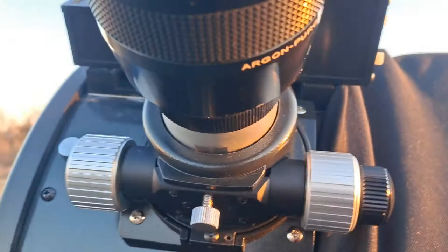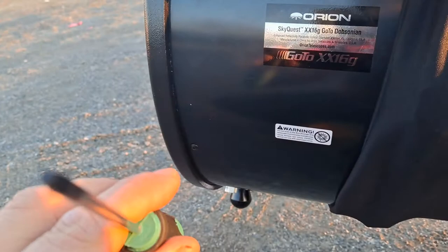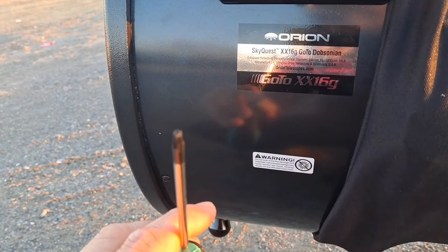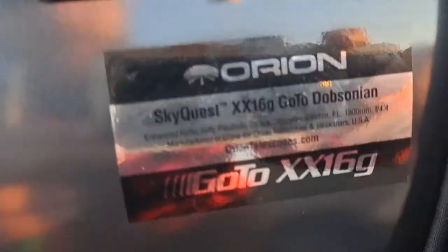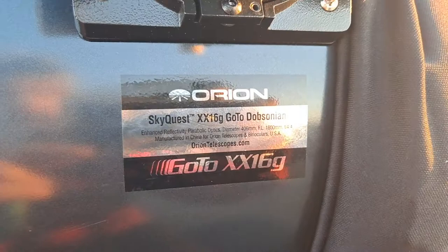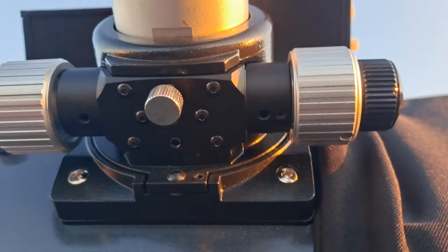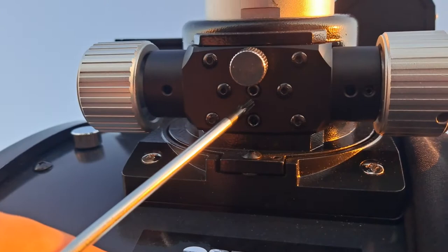Just get one of these screwdrivers with this kind of head on it. I know it's like a star, you can't really see it that well. But anyways, on this particular scope here, the Orion XX16G, a lot of focusers you're going to see this type of thing. And it's actually this screw right here. If you just go ahead...